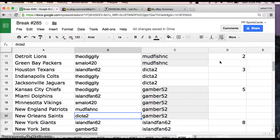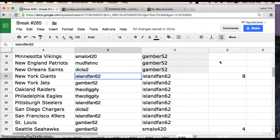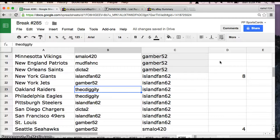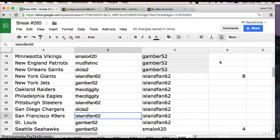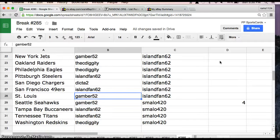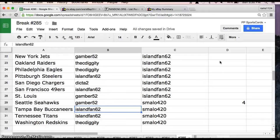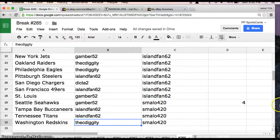Dicta Saints, IslandFan Giants, Gamber52 Jets, Diggity Raiders Eagles, IslandFan Steelers, Dicta Chargers, IslandFan 49ers, Gamber with the Rams and Seahawks, IslandFan Buccaneers, IslandFan Titans, and Diggity with the Washington Redskins.